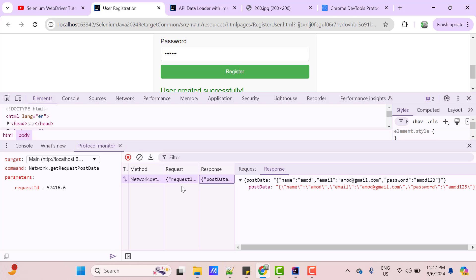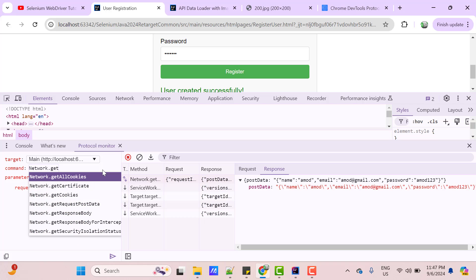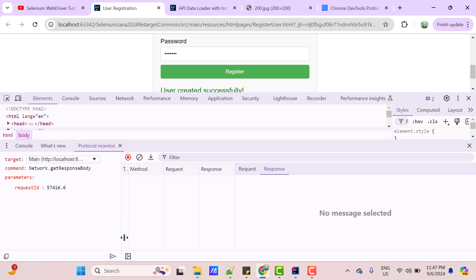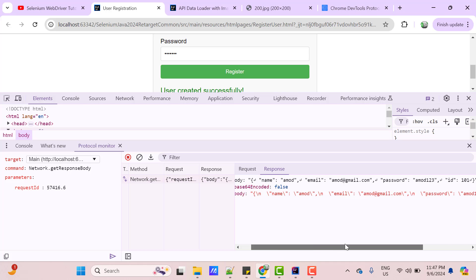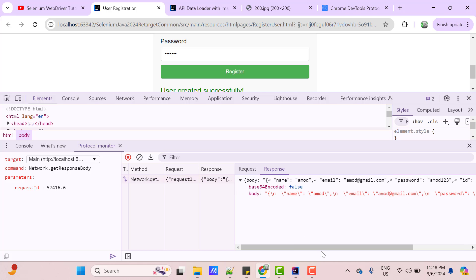And by passing the same RequestId, we have another command called network.getResponseBody. So, let me provide the RequestId, clear the logs and click on send button again. So, we have the response body available now. You can see it has one ID 101.